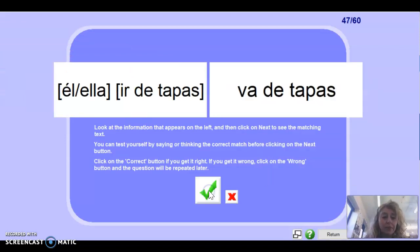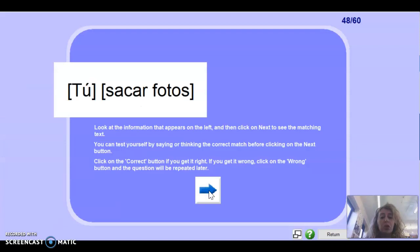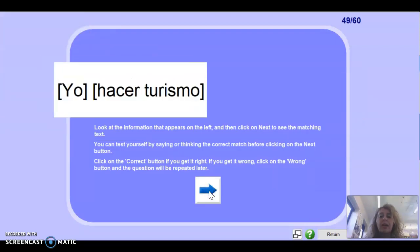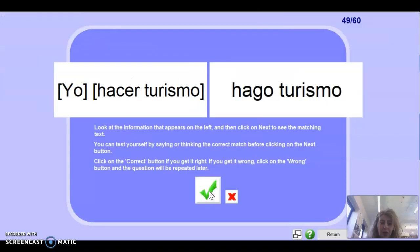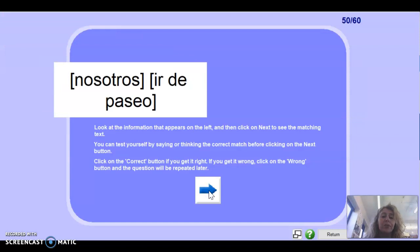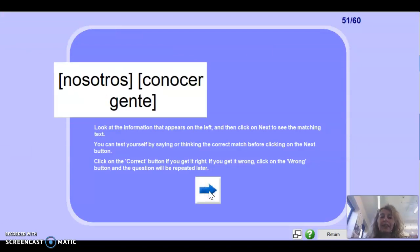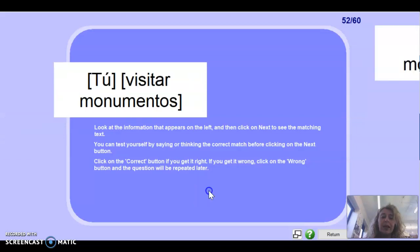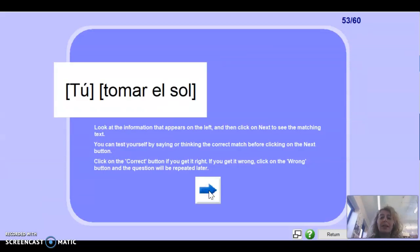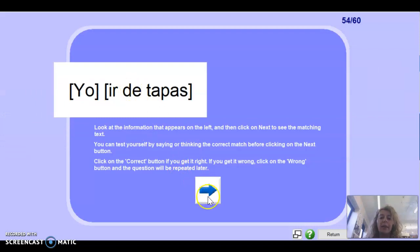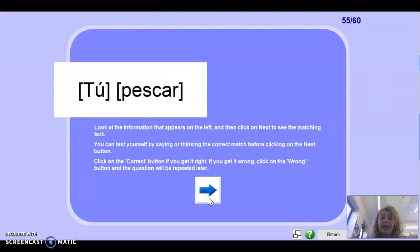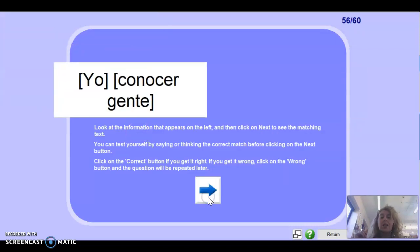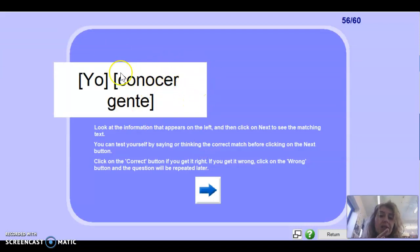El/ella ir de tapas: va de tapas. Muy bien. Tú sacar fotos: sacas fotos. Muy bien. Yo hacer turismo — first person: hago turismo. Muy bien. Nosotros ir de paseo: vamos de paseo. Nosotros conocer gente: conocemos. Tú visitar monumentos: visitas monumentos. Tú tomar el sol — remember, tú always has an -s: tomas el sol. Yo ir de tapas: voy de tapas. Tú pescar: pescas.